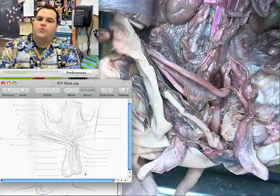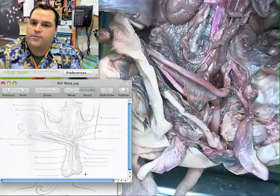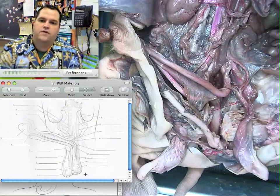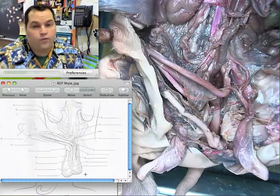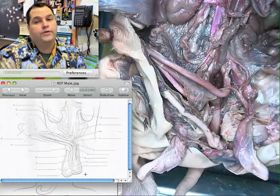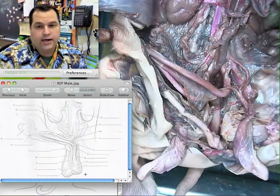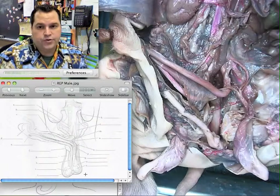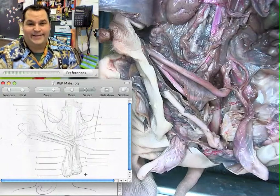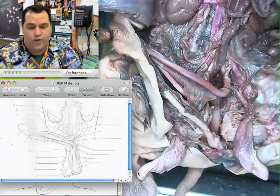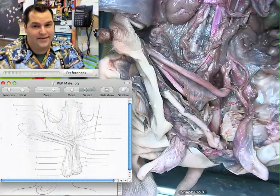I hope this has helped you understand the reproductive structures of the fetal pig. Remember that we have one more dissection to go, and that would be the nervous system. We'll see you online when we get there. Have a great, wonderful, and amazing day.